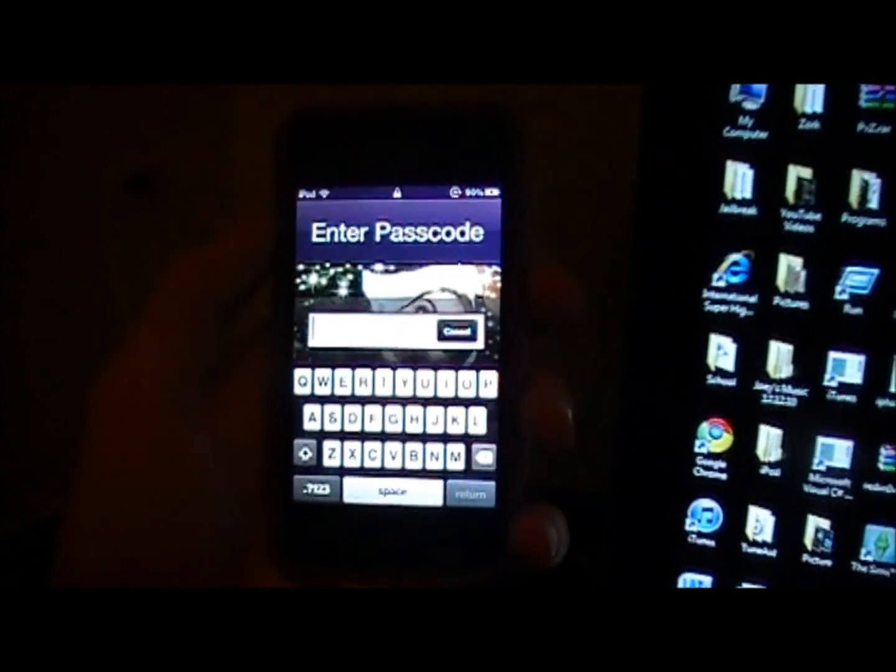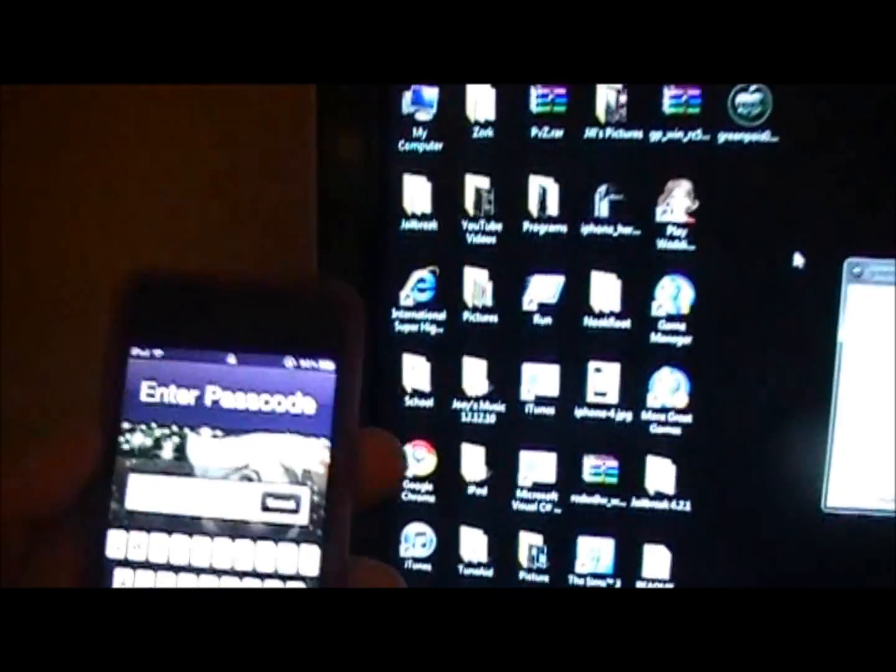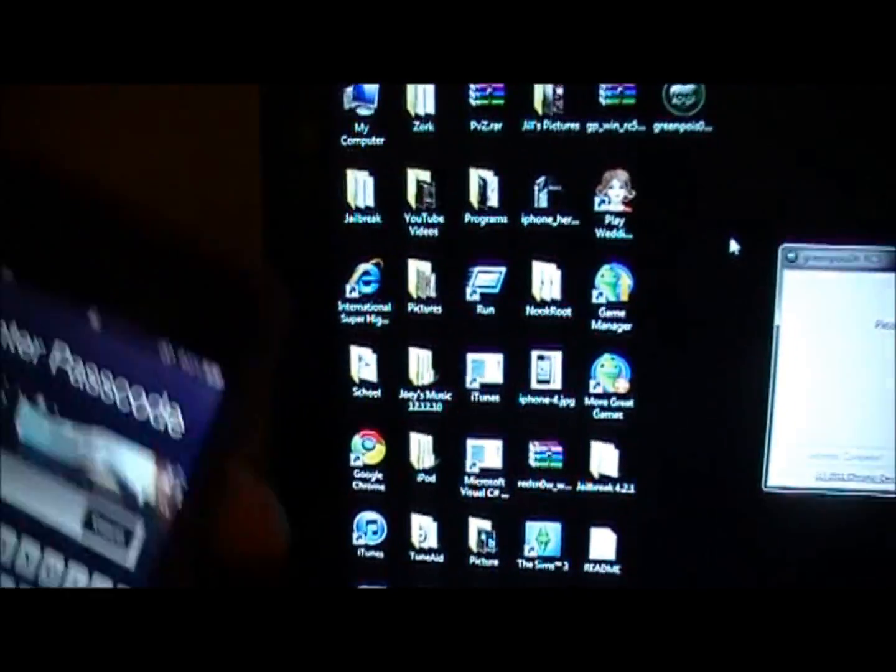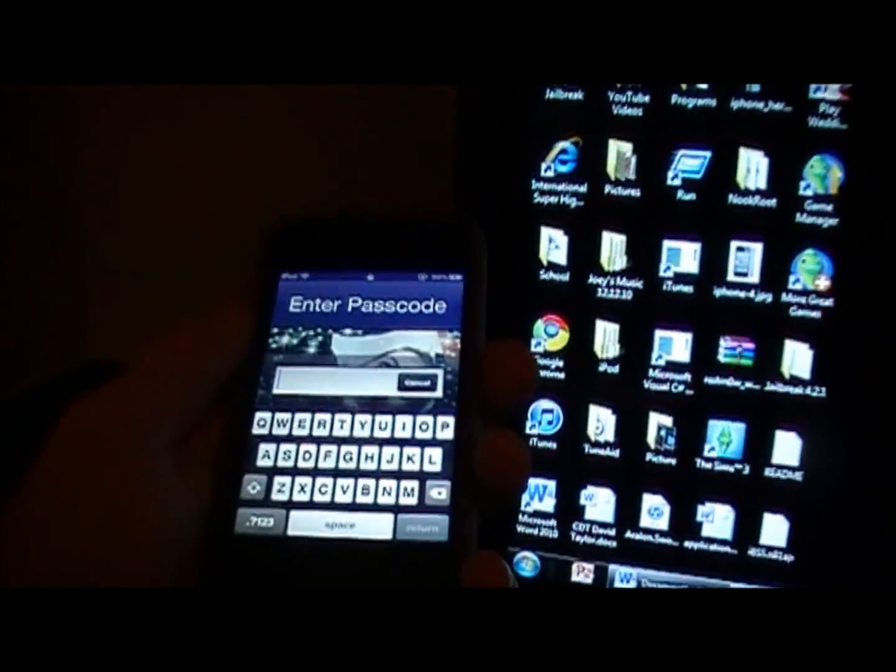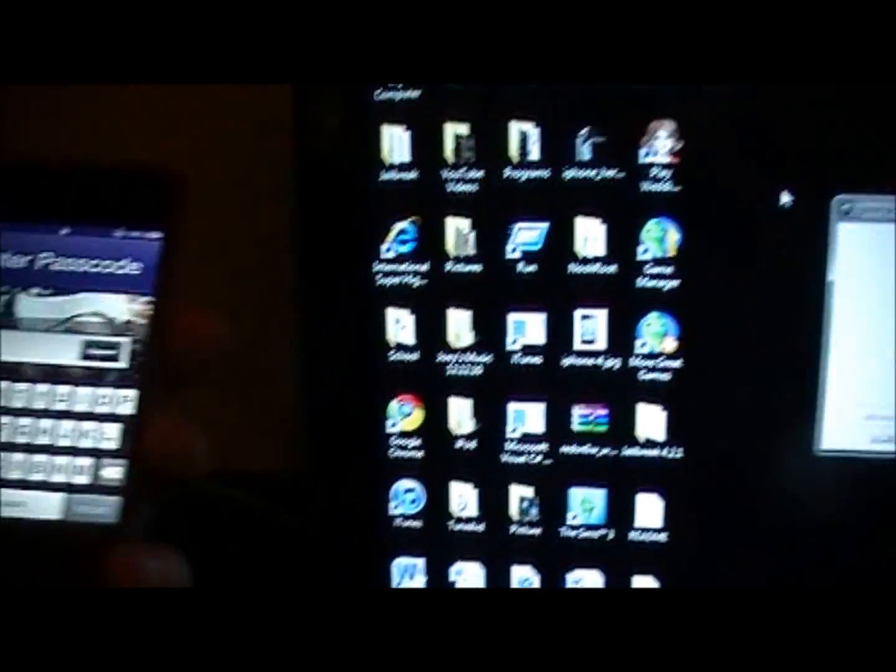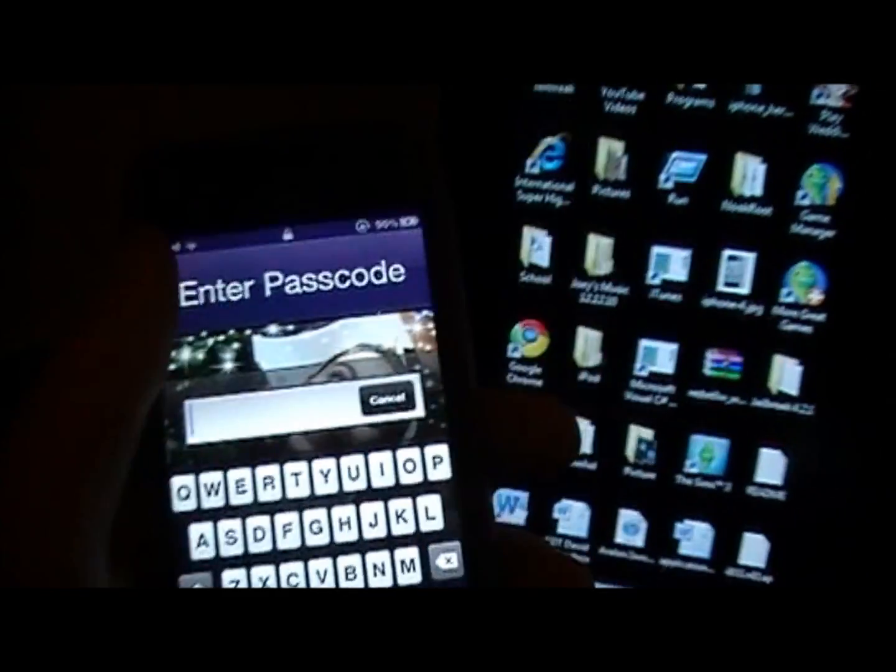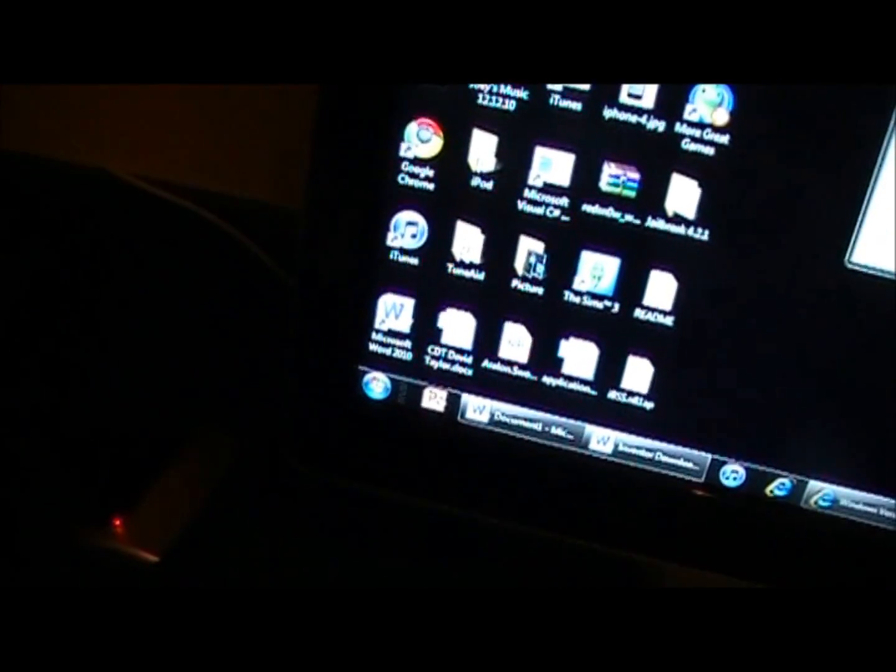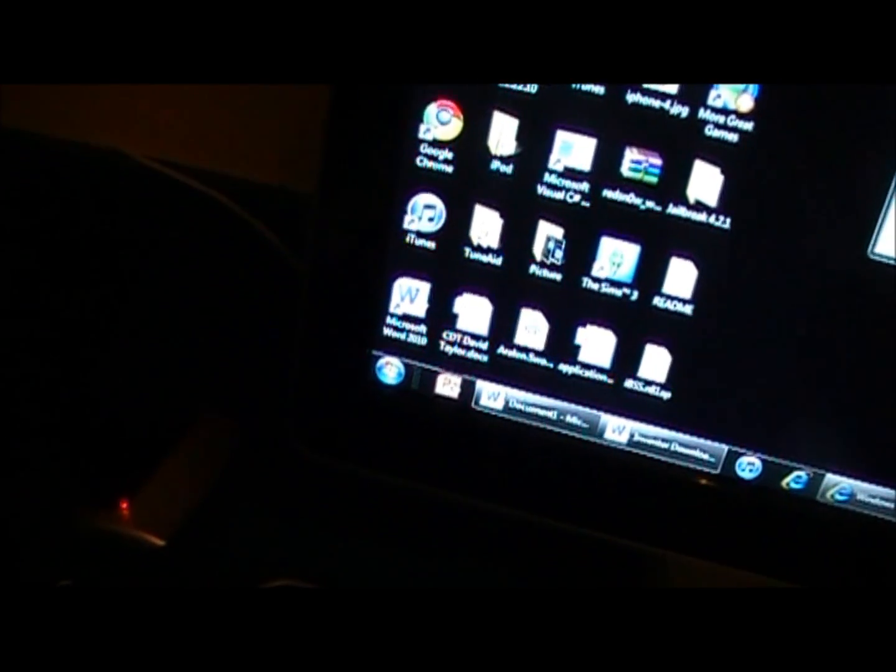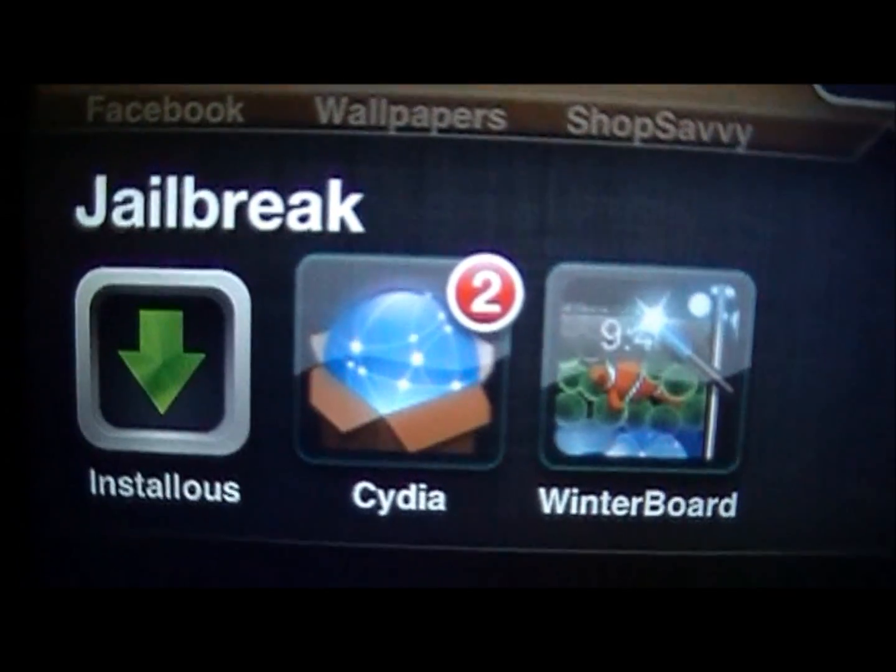And there you go. After you get the skull slash apple thing, just leave it. And it will start spinning and changing back into the Apple and back into the skull and stuff. But just don't touch anything. Just let it do its thing. And it will eventually reboot to this. So I'm going to unlock this and show you guys that I do have Cydia right there.